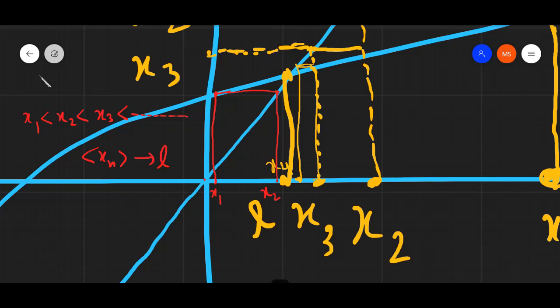One very important case is when we take x_1 equals L. Then x_2, x_3, and all the terms are equal to L, and the sequence is a constant sequence.